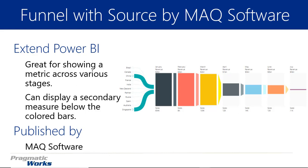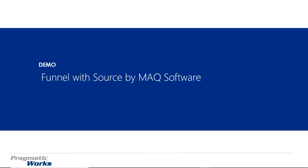The idea here is that the funnel is a great way of showing a metric across various stages. It could be stages of a sales pipeline, and this screenshot has stages within different months. It's great at being able to show how a large amount of data or small amount of data work into different parts of a funnel or stage. The nice thing about this visual is you can also display multiple measures. The primary measure shows up on the top, the secondary measure shows up below the color bars. Let's walk you through an example.